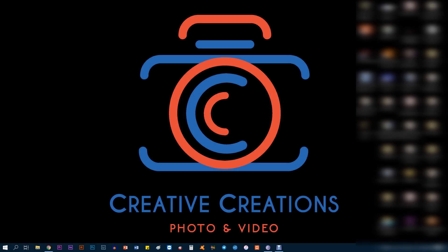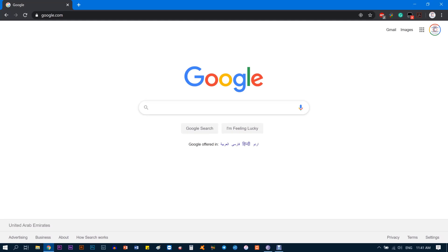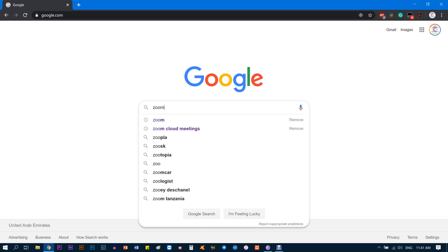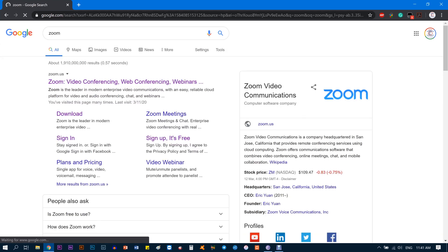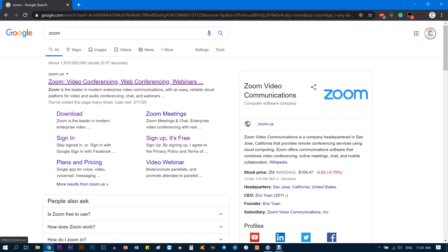Hi everyone, welcome to this tutorial on how to download Zoom and set it up for online lessons. First thing we need to do is go to Google—you can do it on any browser like Chrome or Mozilla. Go to Google and type Zoom.